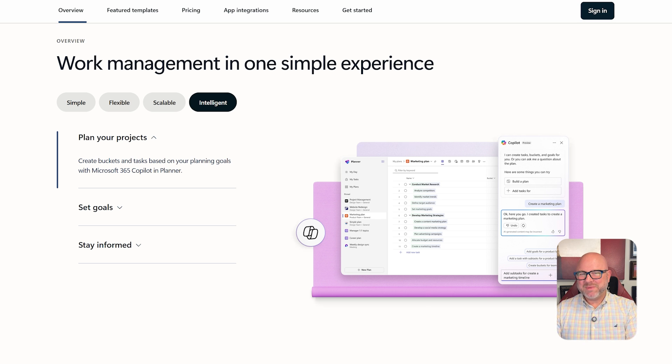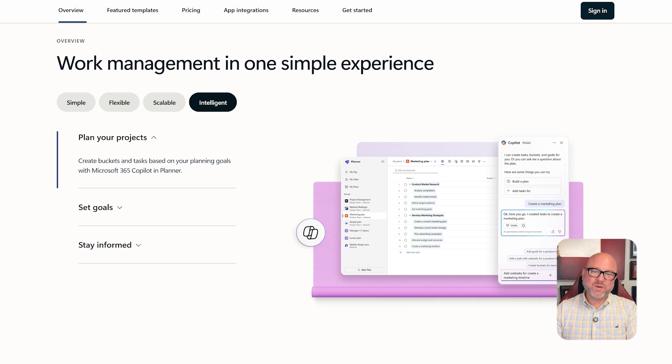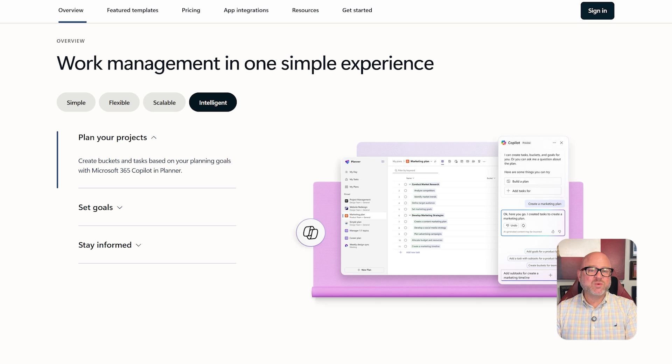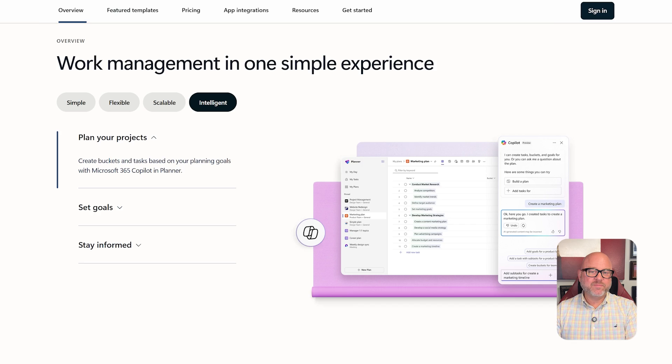But it's a bit basic. There's no proper timeline view, advanced automation, or detailed reporting unless you add tools like Power Automate or Power BI.